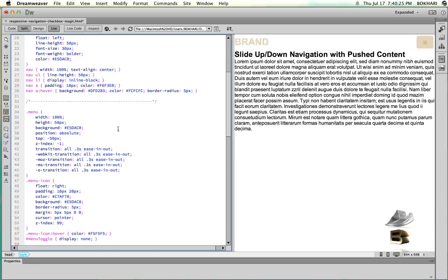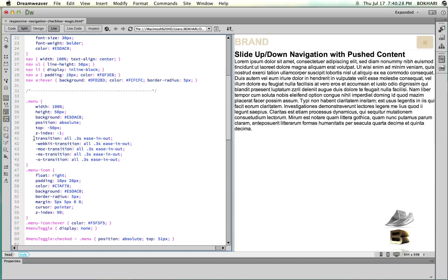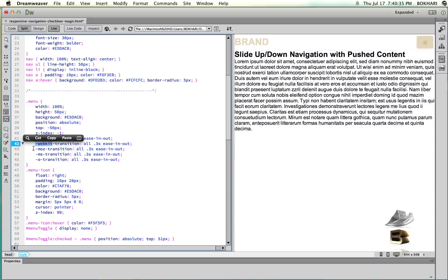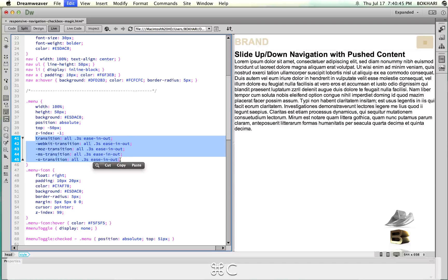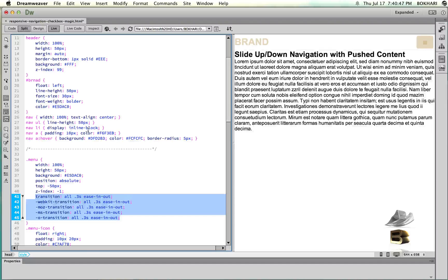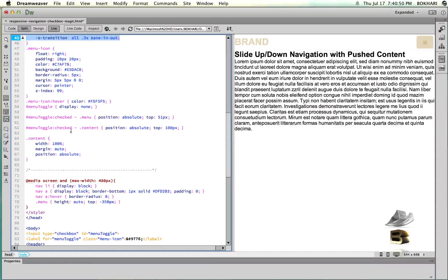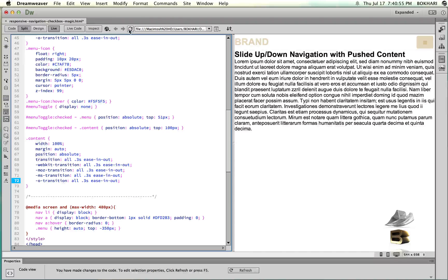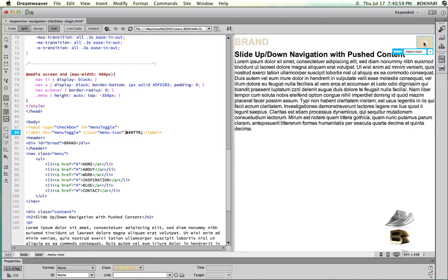To make a nice transition we need to add the transition property. We'll copy it from the menu selector — 'transition: all' — along with the vendor prefix codes: -webkit-, -moz-, -ms-, and -o-, so it works across all browsers. Copy that from the menu and add it in the content class.